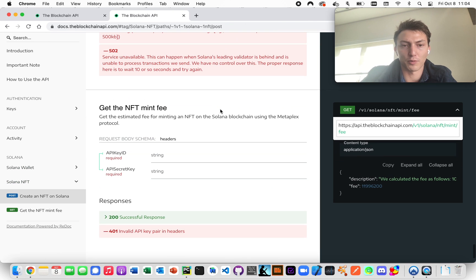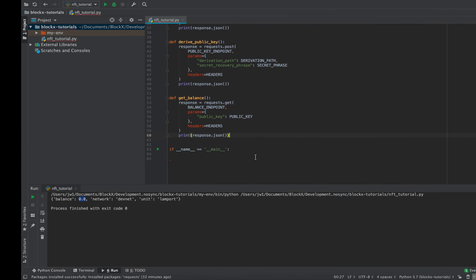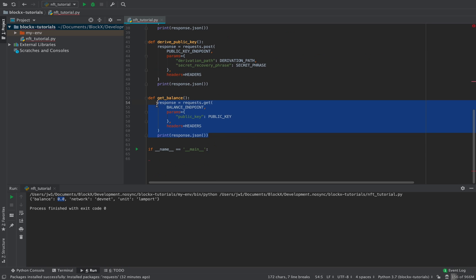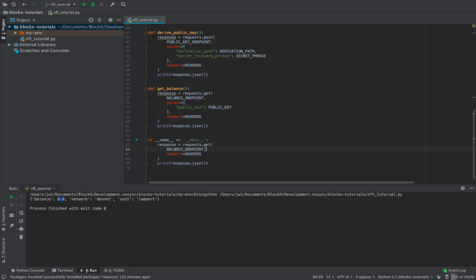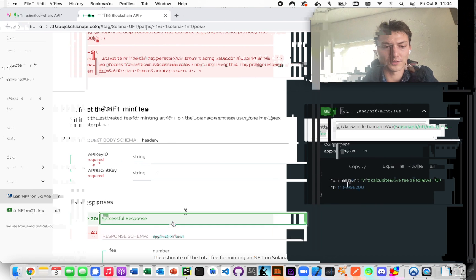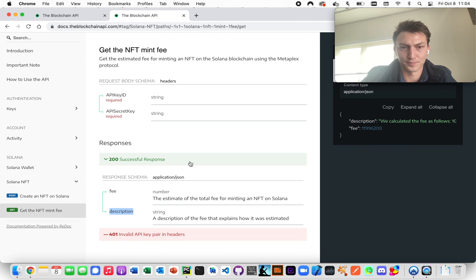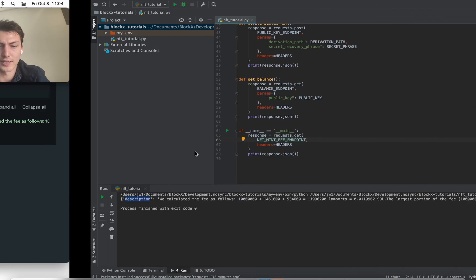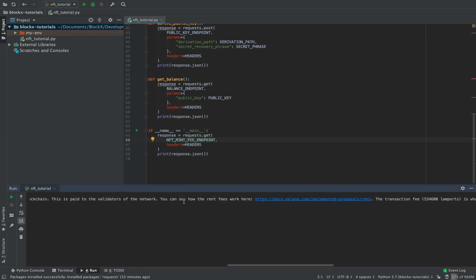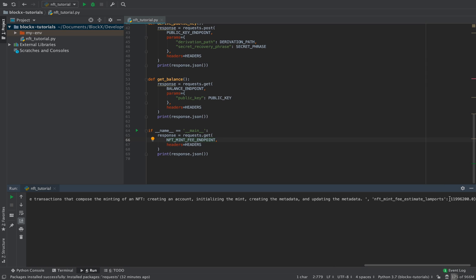To check the mint cost, you just send a GET request to this endpoint and it will tell you the approximate amount. It gives back two things: a fee and a description. The description explains exactly how it's calculated, including the same derivation you can make yourself.